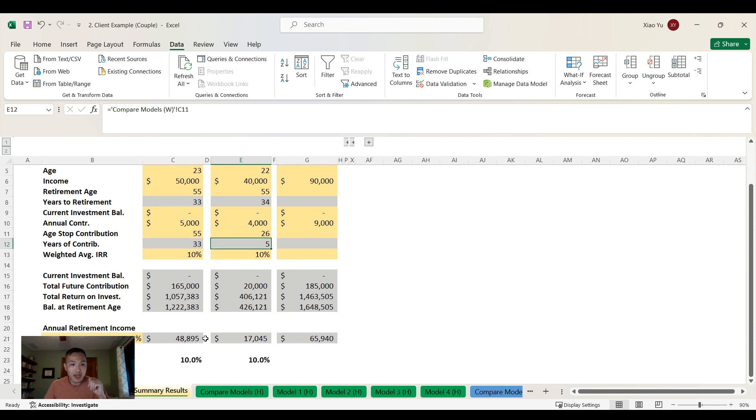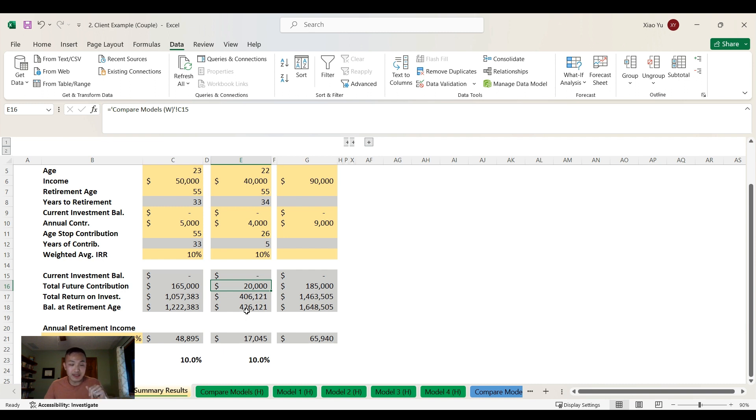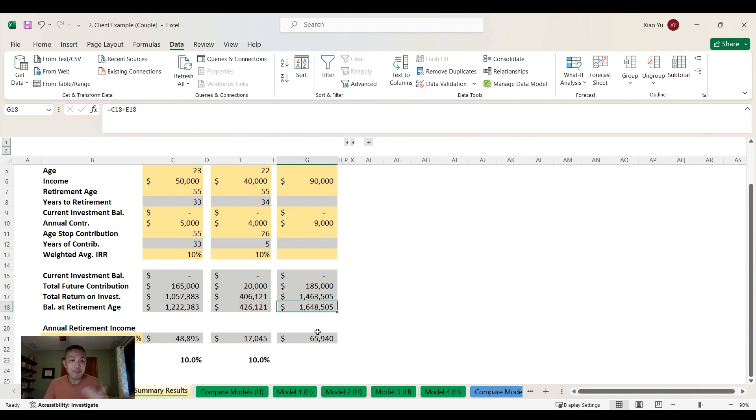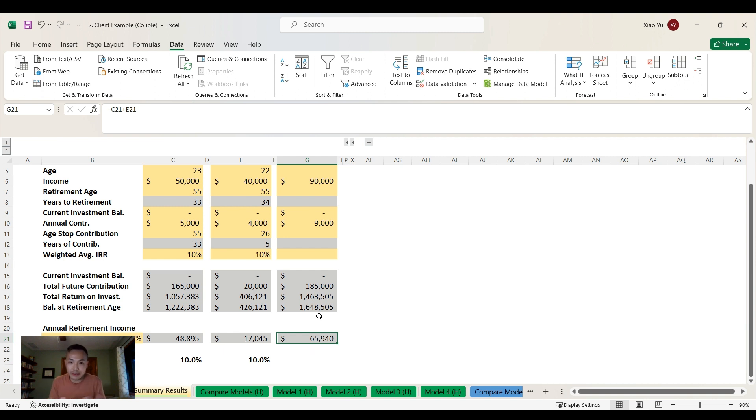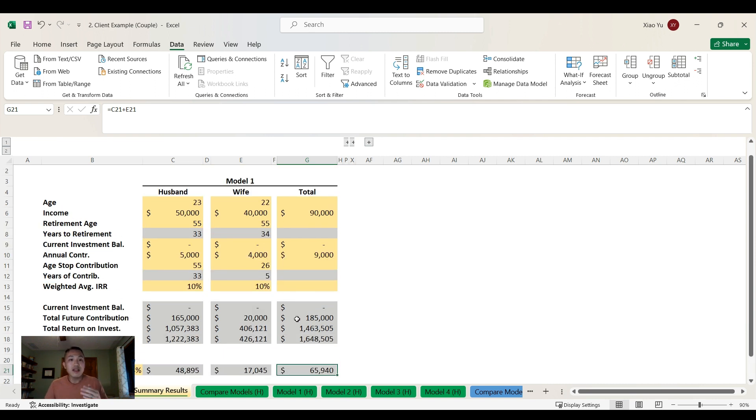For the husband at 55, he will have a balance of $1.2 million. For the wife, she will have $426,000 just by contributing $20,000 total ($4,000 for five years) that will grow in 34 years until she's 55. That equals a combined balance at retirement age of almost $1.7 million, which equals almost $66,000 annually at age 55 that they can take out at 4%.